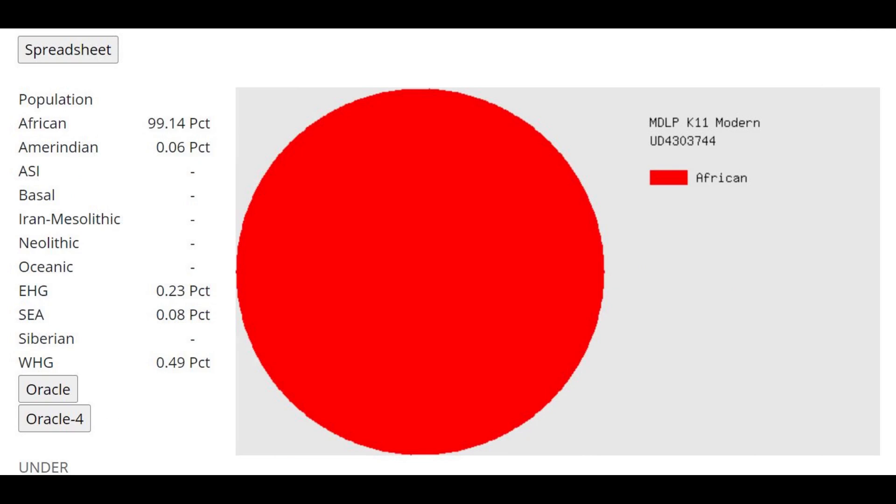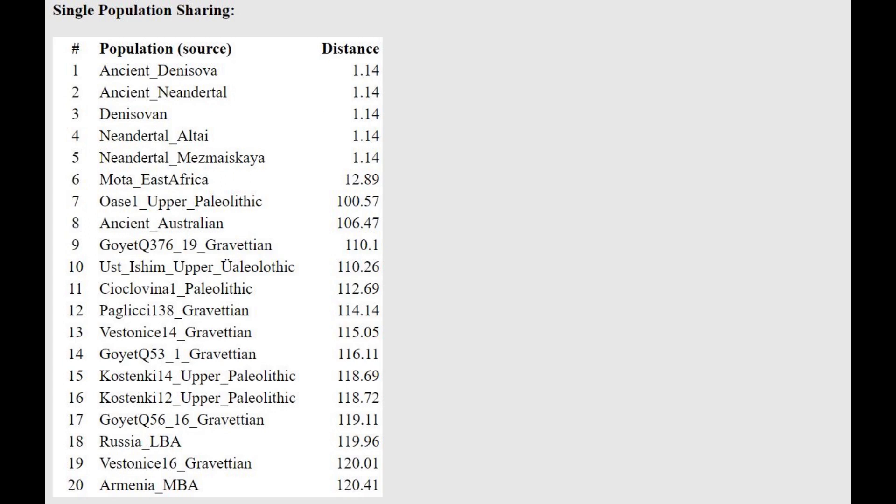Now this is what she scores with MZOPK11. Here she's scoring 100% African, which is what these Neanderthals and Denisovans tend to score with this calculator actually. With the oracle, as you can see, she's closest to Denisovan and Neanderthal, because this is a typical result for them.